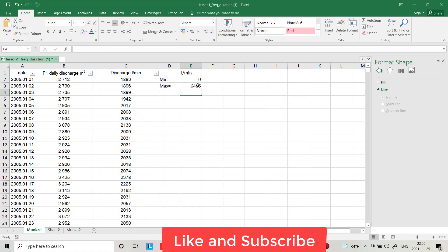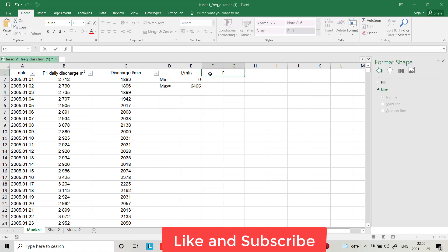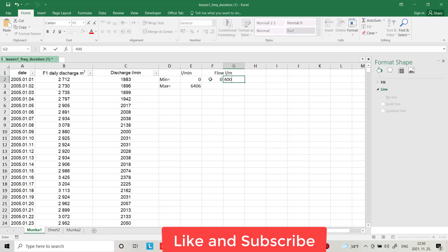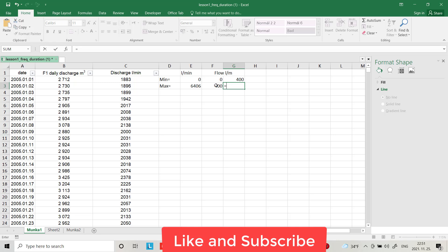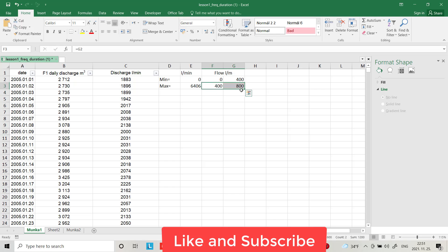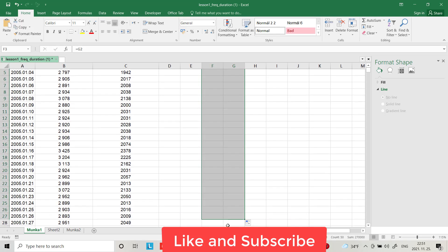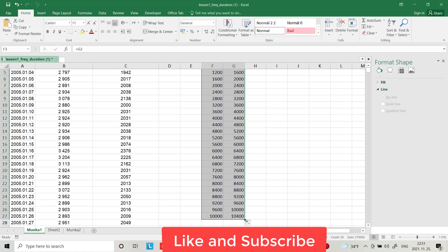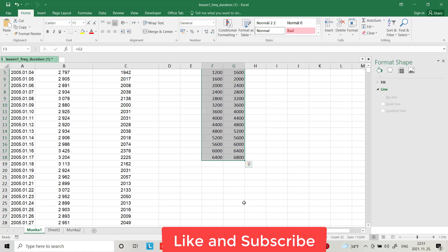I want to divide the range of flow into intervals of 400. The interval starts from zero to 400, and each step is 400. I set the next value equal to the previous one plus 400, then drag it down. We only need up to 6800 because the maximum flow is just over 6400.